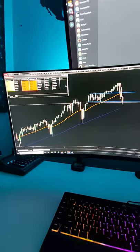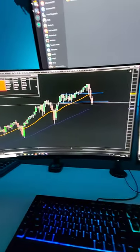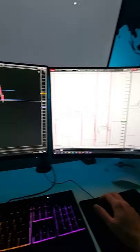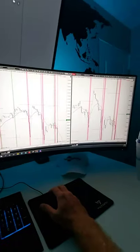What's going on traders? Happy Thursday. Hope everyone's having a great week.